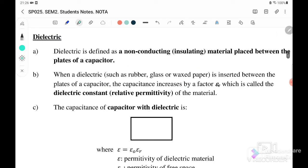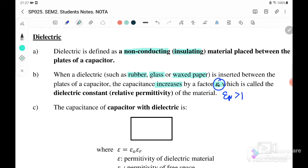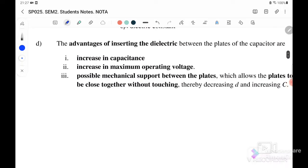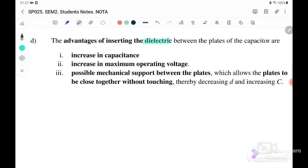A dielectric is defined as a non-conducting or insulating material placed between the plates of a capacitor. When a dielectric such as rubber, glass, or wax paper is inserted between the plates, the capacitance will increase by a factor of εᵣ. This εᵣ, called the dielectric constant or relative permittivity, will be greater than one. So the capacitance with dielectric is: C = ε₀εᵣA/d, where εᵣ > 1.